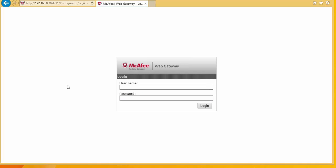Now the username and password to log into the web interface by default is not the password that you set during the installation. The default username and password to log on is admin and web gateway.